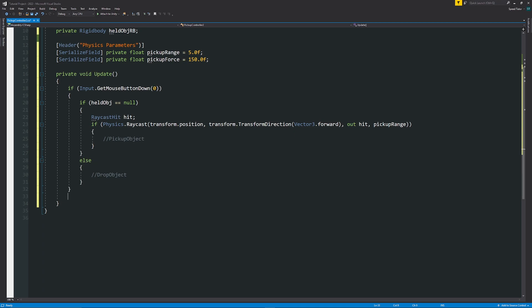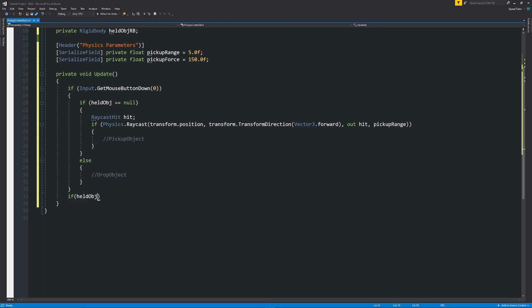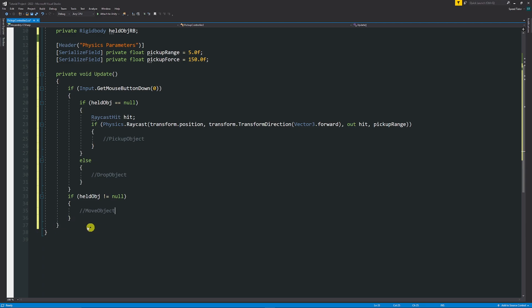Below the entire button-click block, we need to check at all times — without requiring a button press — whether we're holding an object so we can continuously move it around with us. So we say: if (heldObject != null) — if we do have something in hand — we move our object.